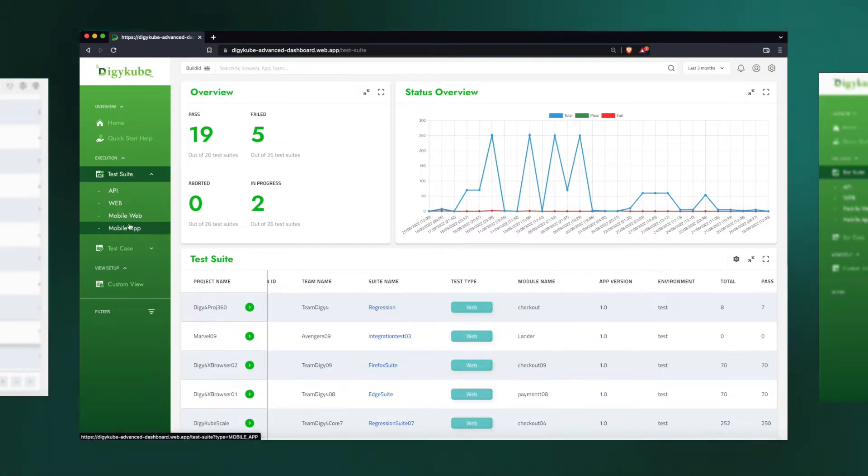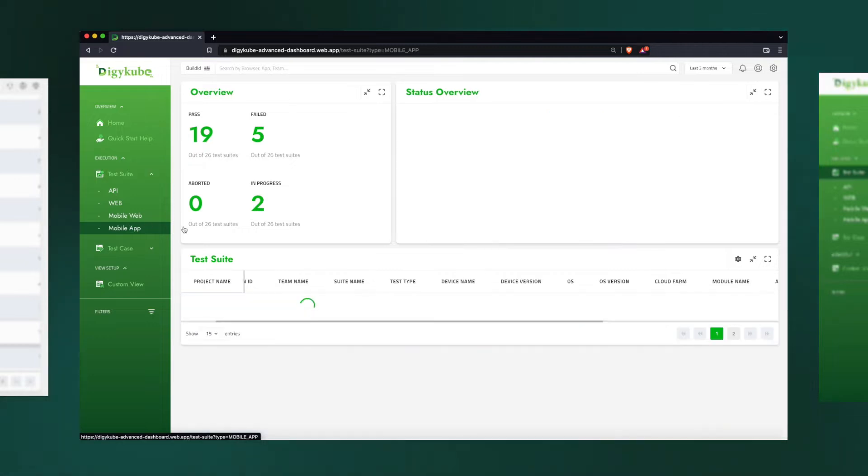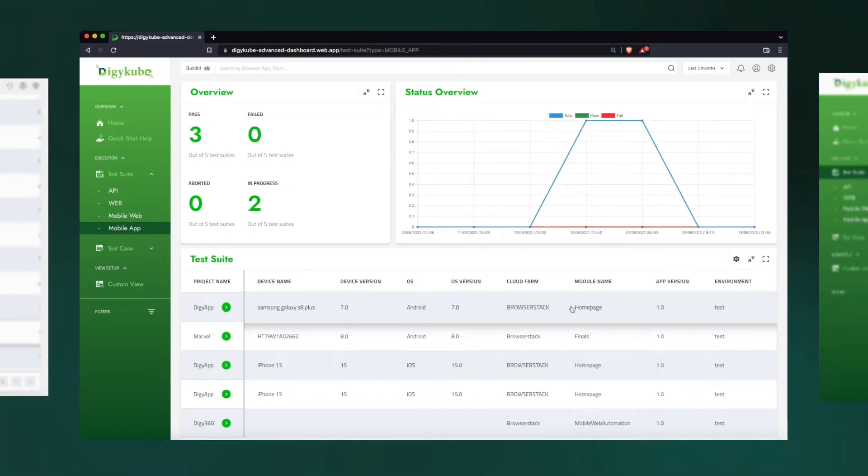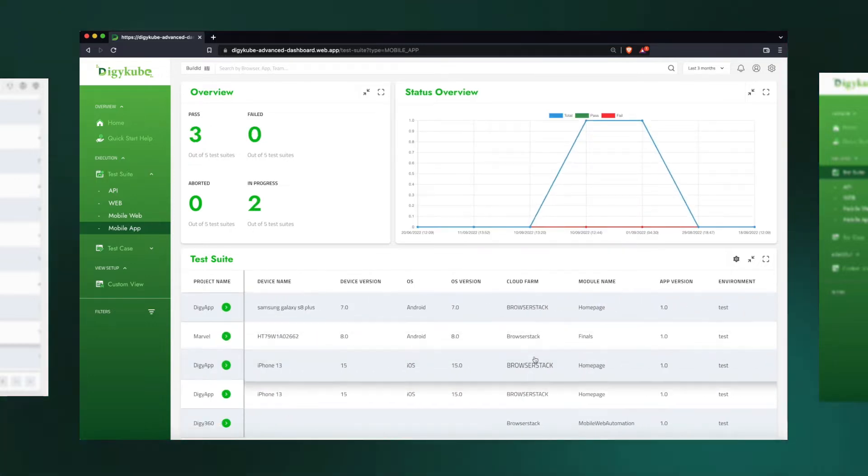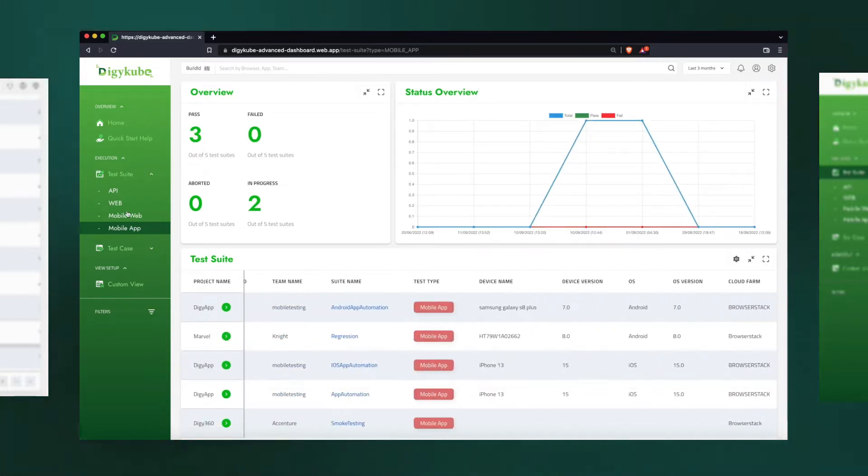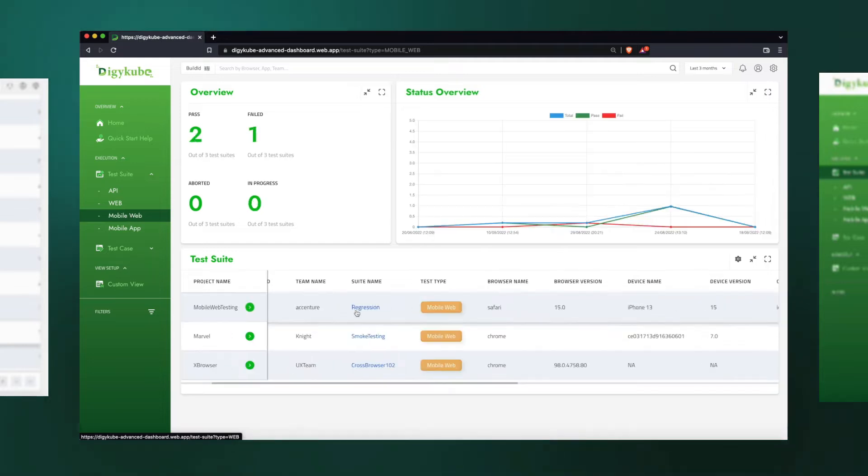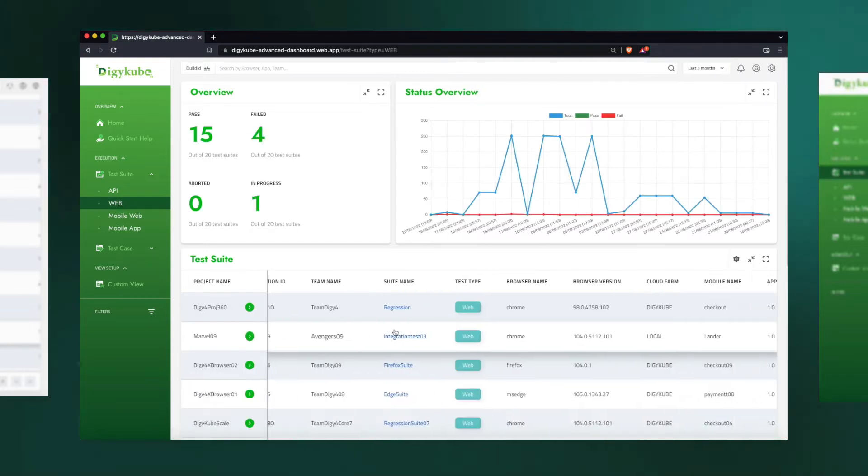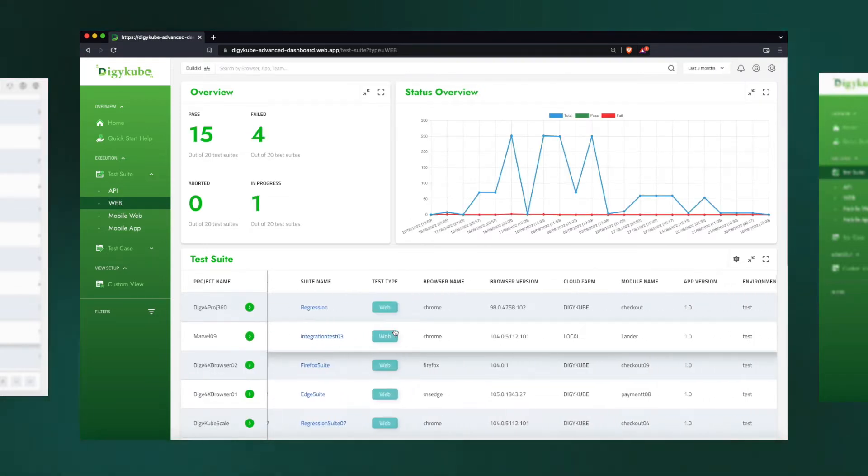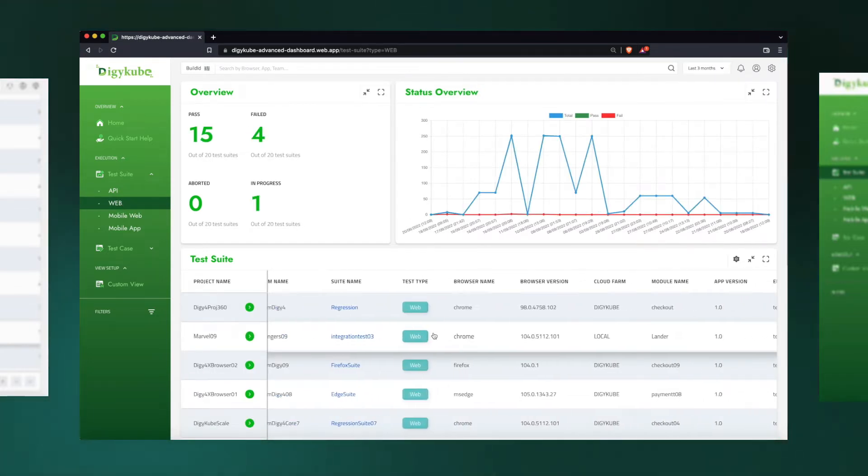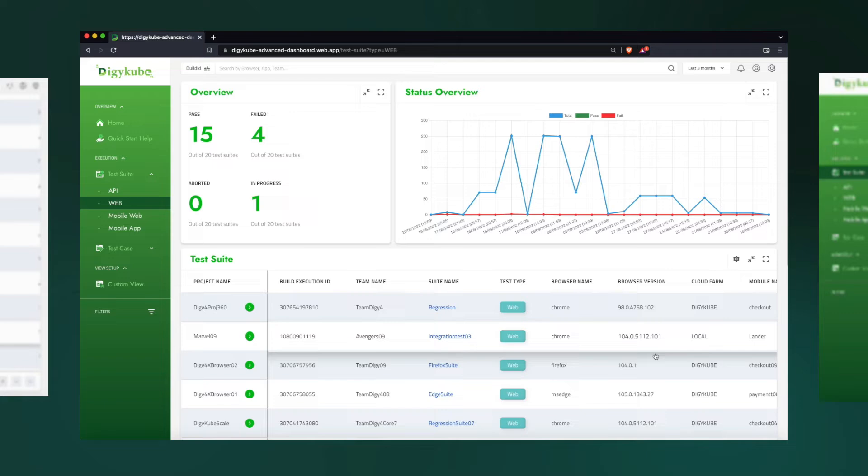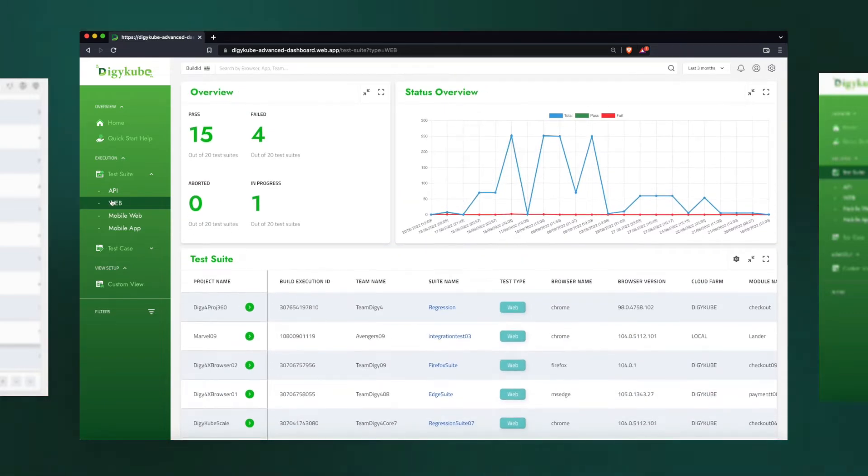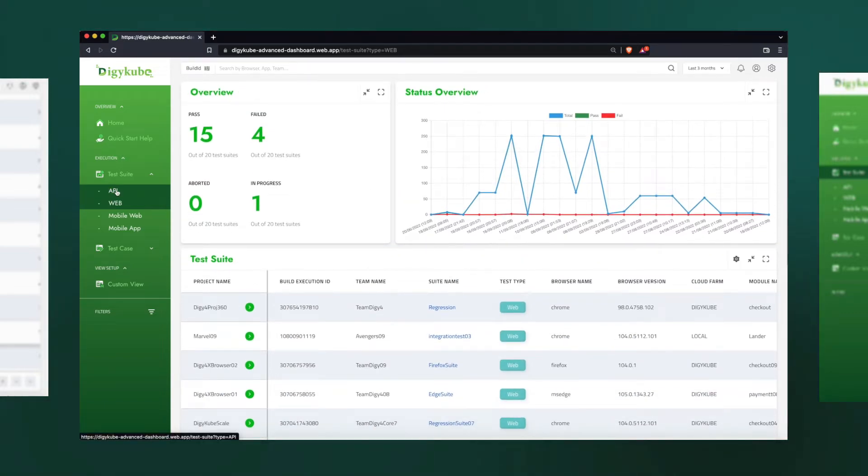For example, a mobile app could be running on any third-party provider, and the dashboard will be able to integrate and show it here. We could be running UI automation on a desktop, or on CloudFarm, or on local, and we'll be able to show them all in one dashboard. Same goes for the API.